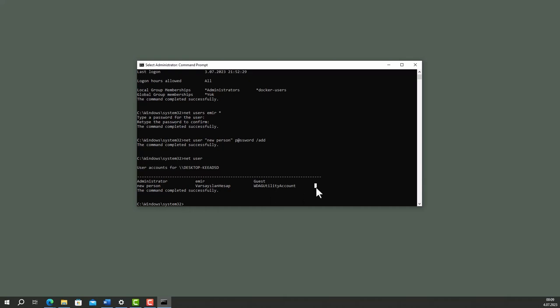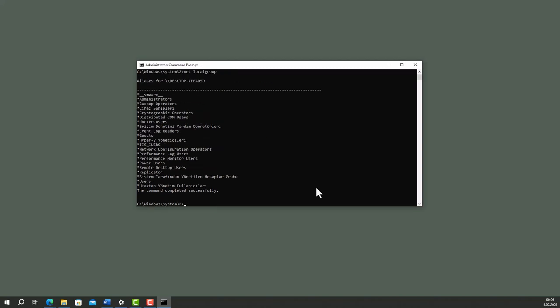Let's learn defined groups in the system. Type net local group. Enter. There are plenty of groups here.